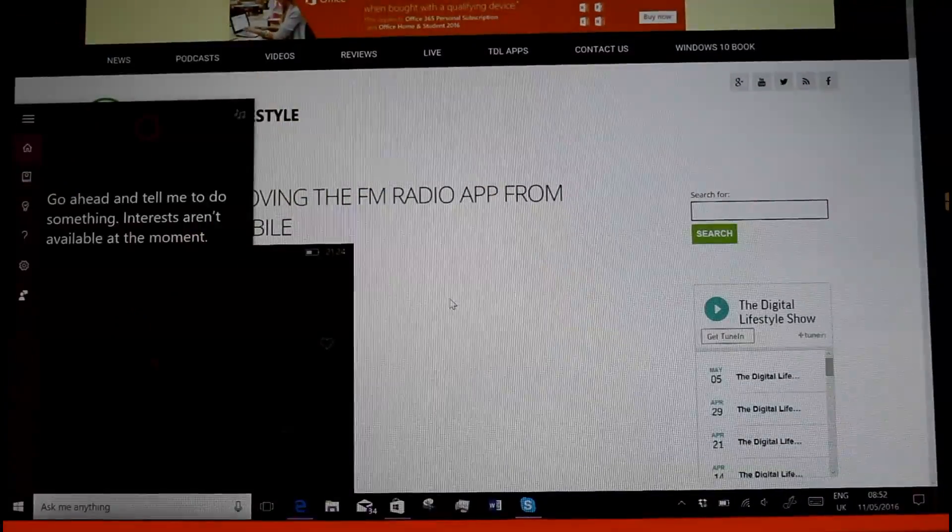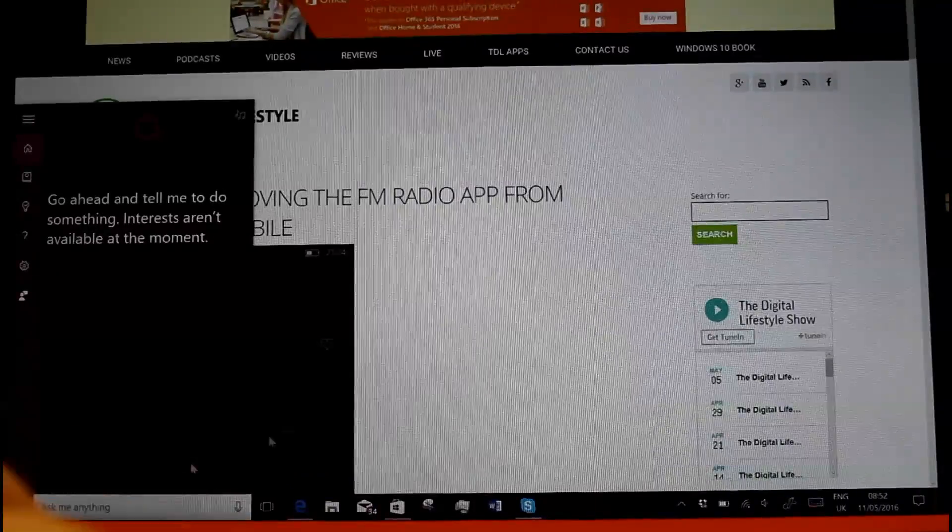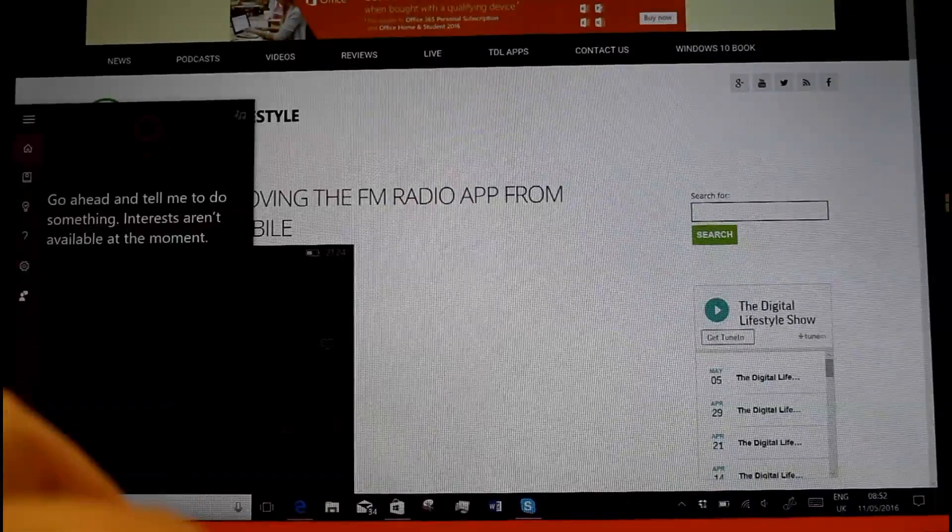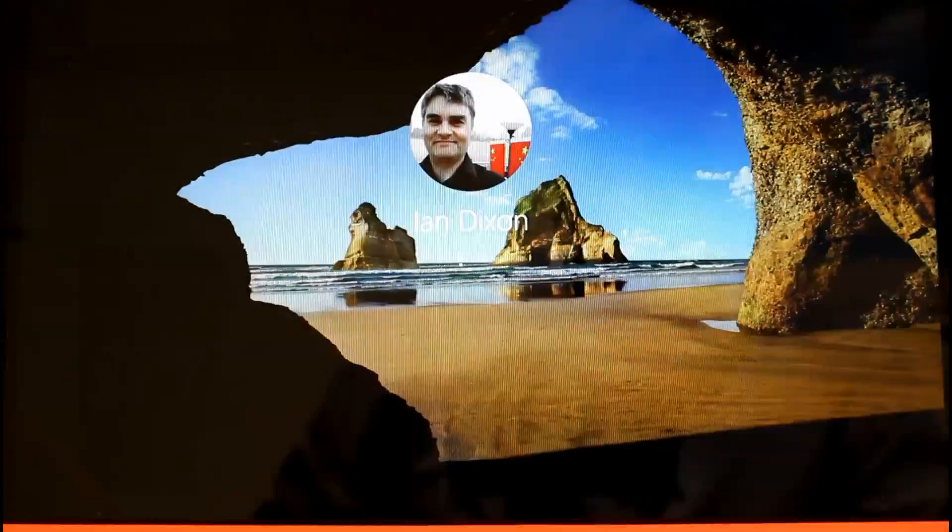So there's not a lot to have to worry about with this build, maybe apart from Cortana not working on there.